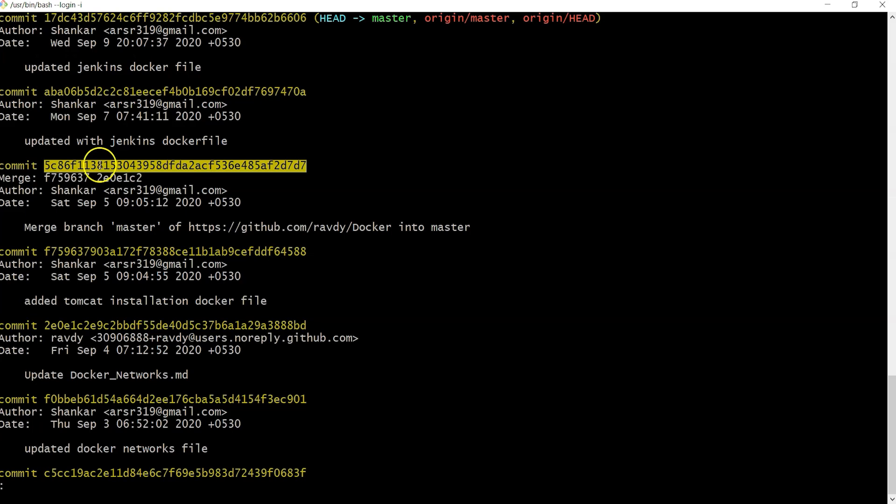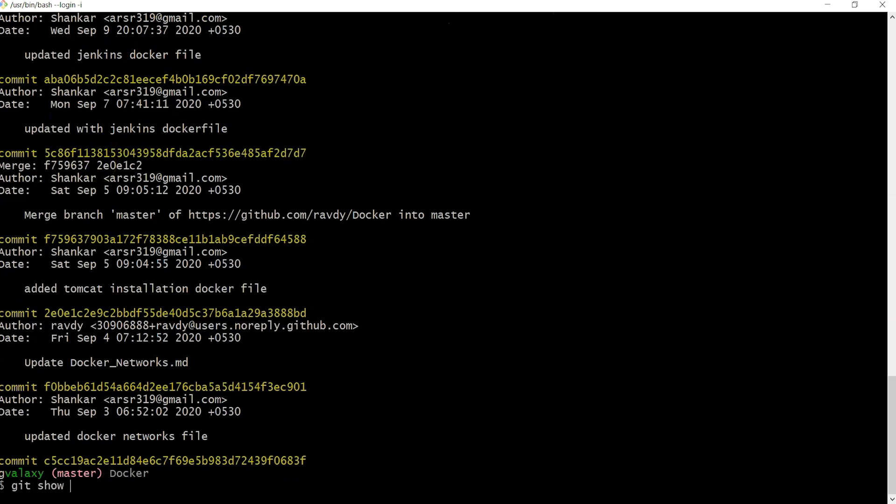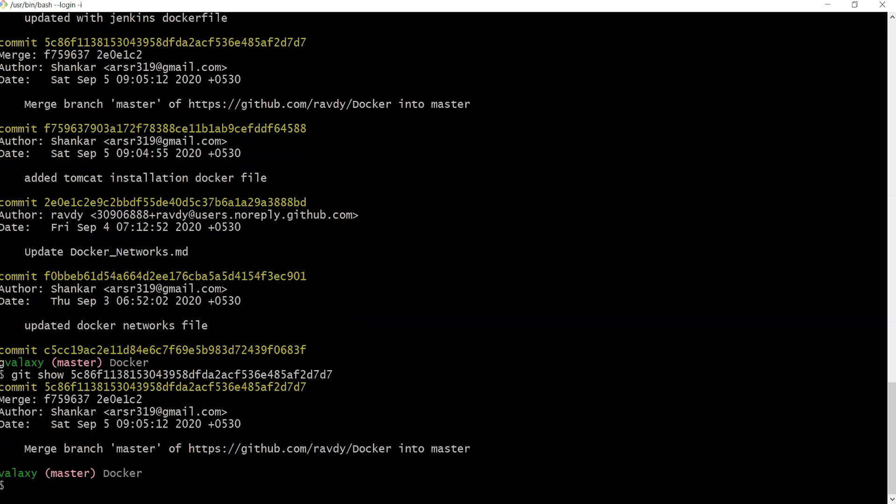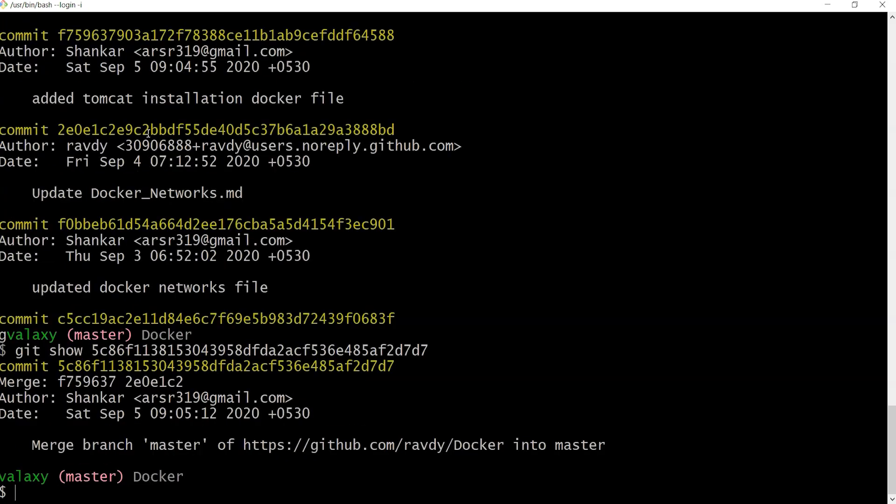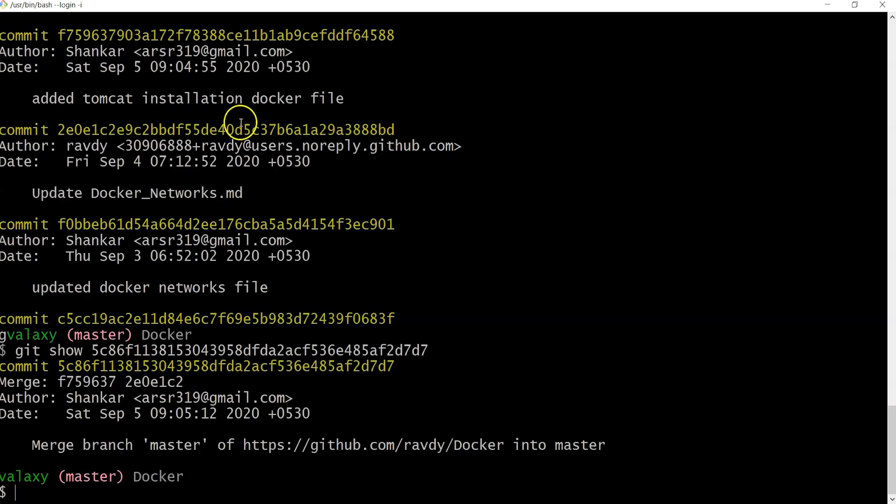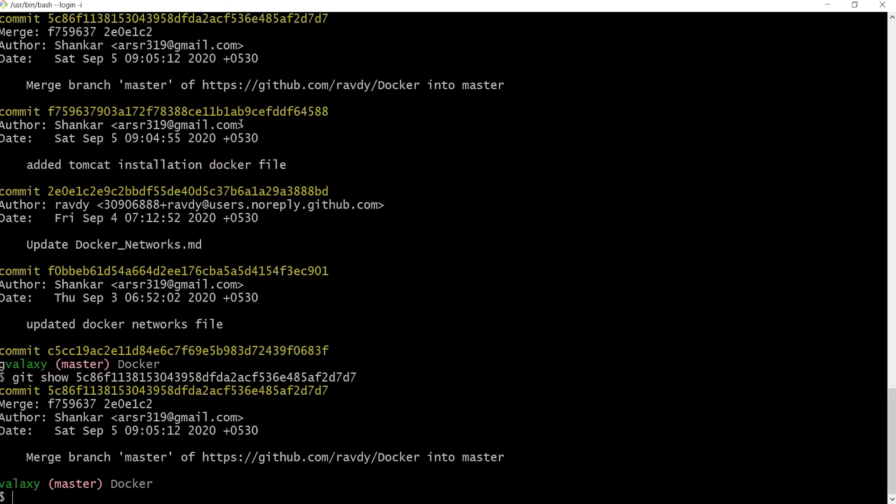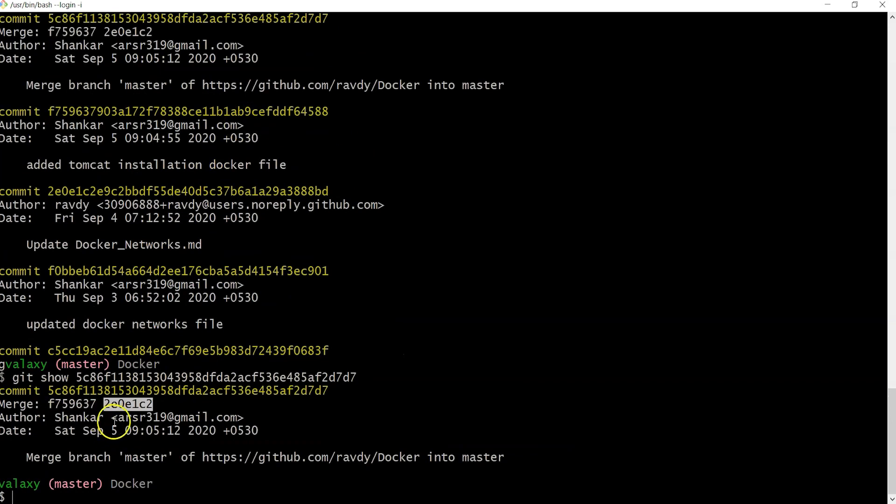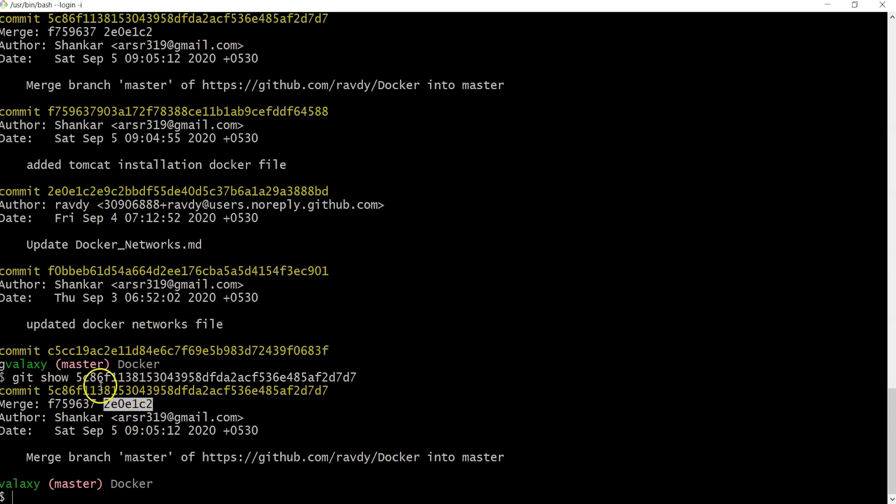Git show - this is the previous-to-previous commit, and these are the changes I introduced. Here I merged one branch with another branch. I had done some additional commits in the remote repository and might have pulled that one. That's the reason it's showing.